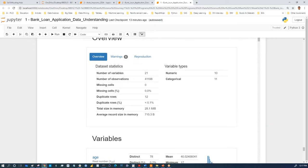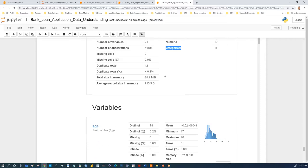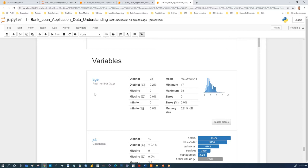Now we have the report. We got 21 variables, 41,188 observations, missing values 0%, duplicate rows 12, duplicate percentage 0.1%, total size 21 megabytes, 10 numeric variables and 11 categorical variables — those will need to be transformed later. You get a nice summary of each variable: for age, the mean is 40, minimum 17, maximum 98, and missing values is 0. You get statistical analysis, histograms, common values, and extreme values (outliers) per variable.